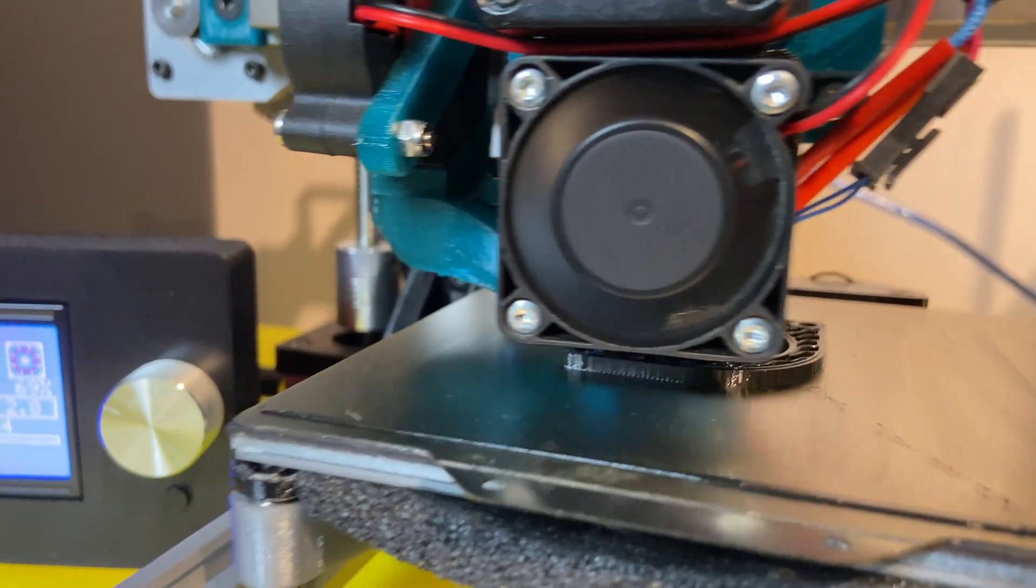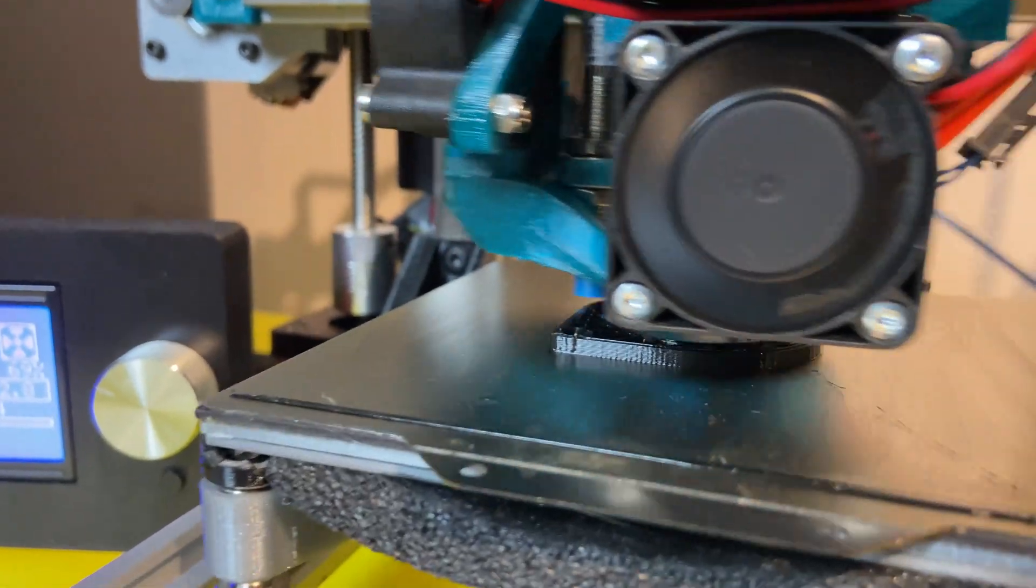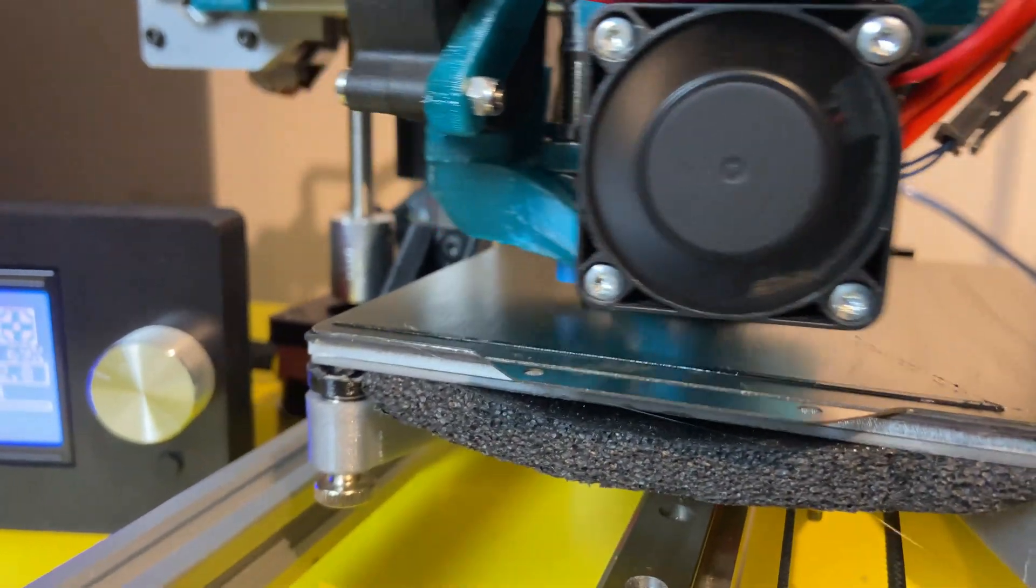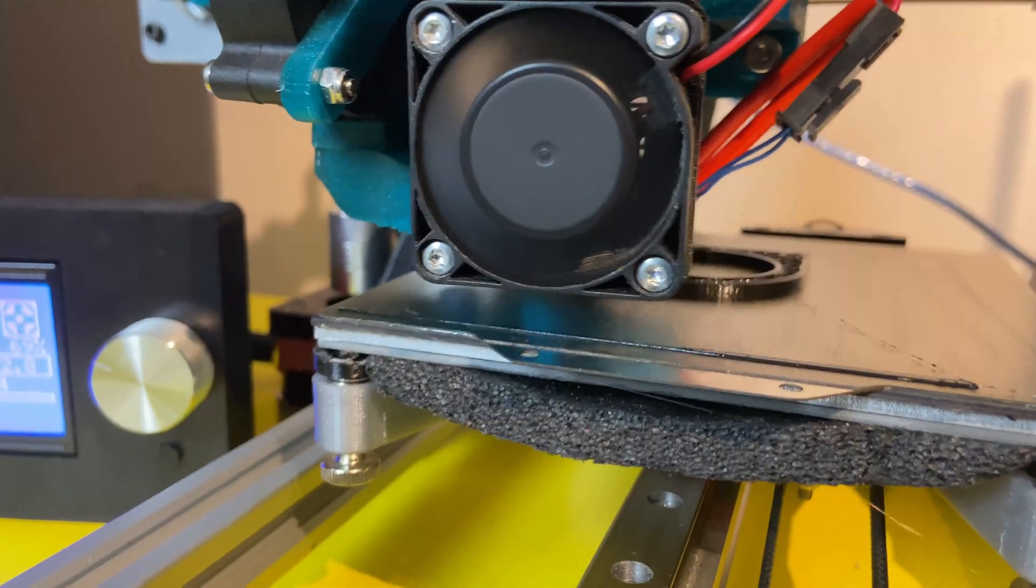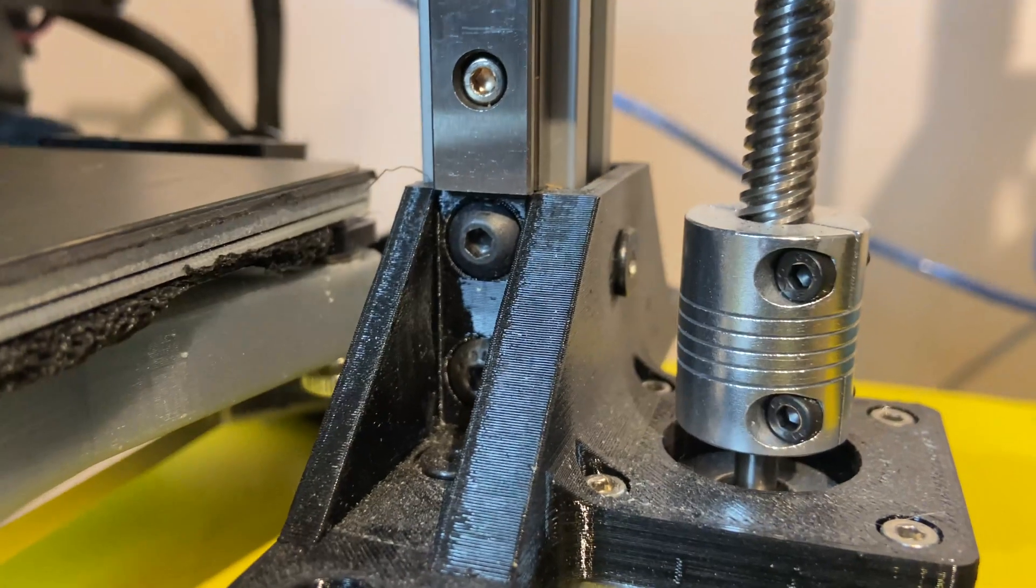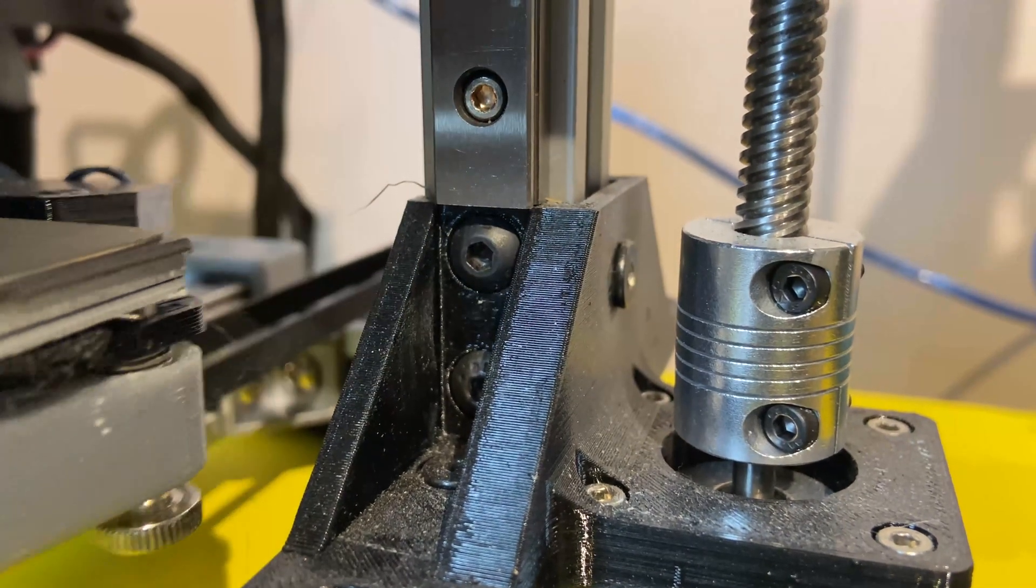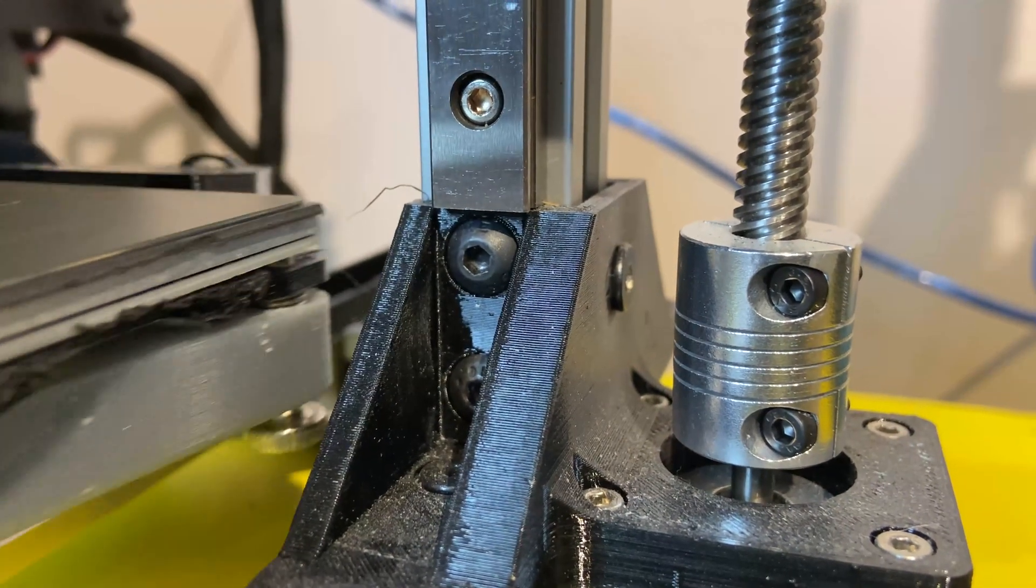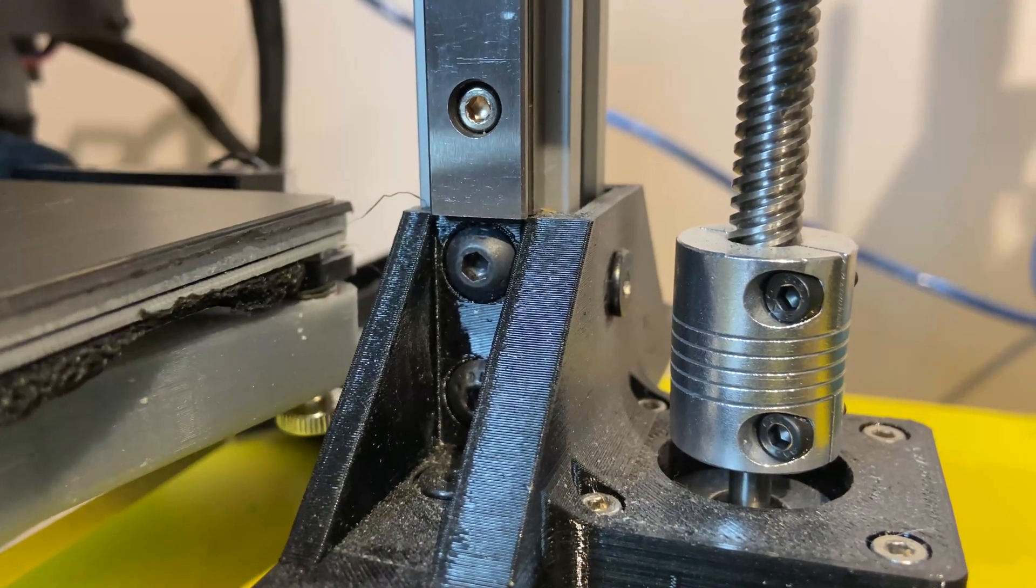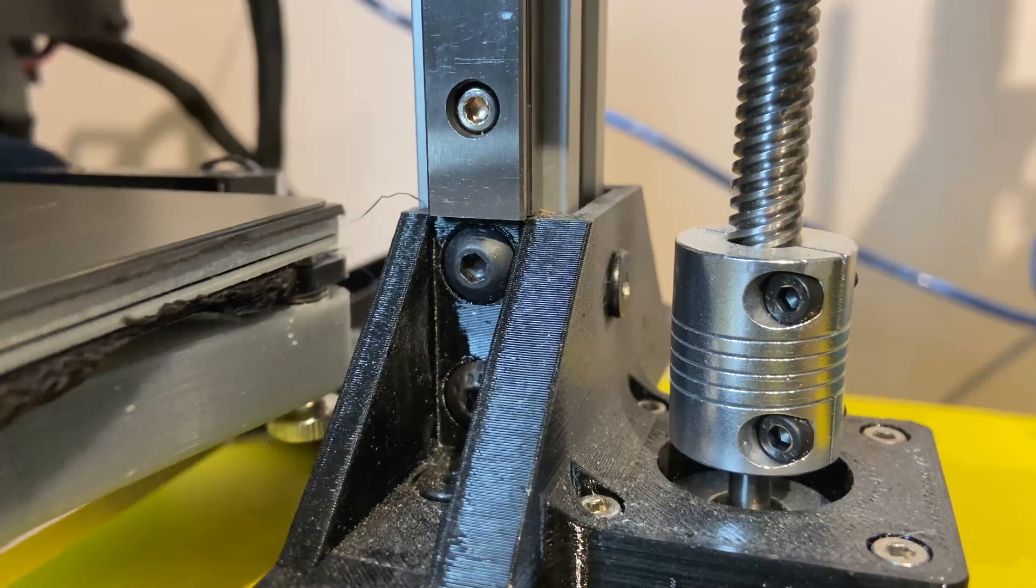The Bonsai doesn't have a heated bed, but I'm using a heated bed on mine. But it might be difficult to find the correct size bed today. 150 by 150 is more common now.